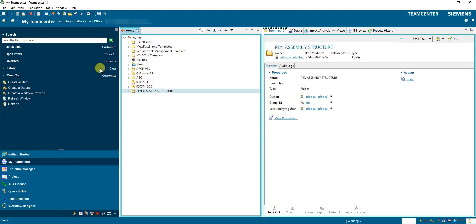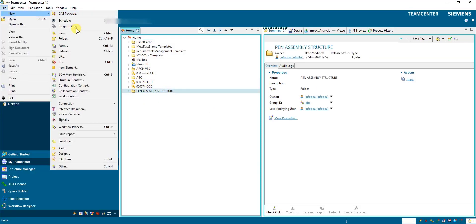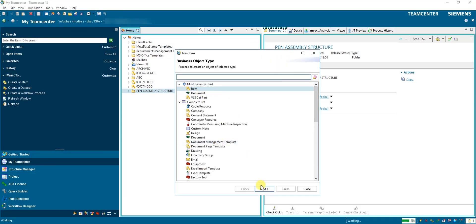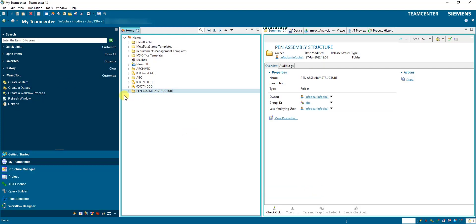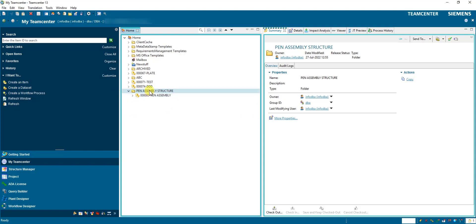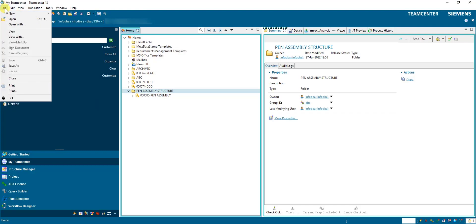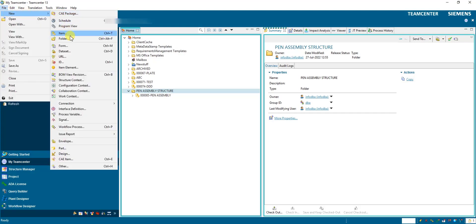We select this folder and then go to File > New Item > Next, assign the ID here for pen assembly, and click Finish. See here — the item and item revision get created for pen assembly. Similarly we will create body assembly, cap assembly, and refill assembly.